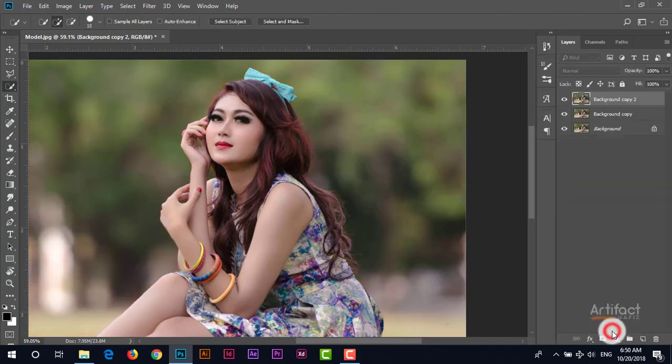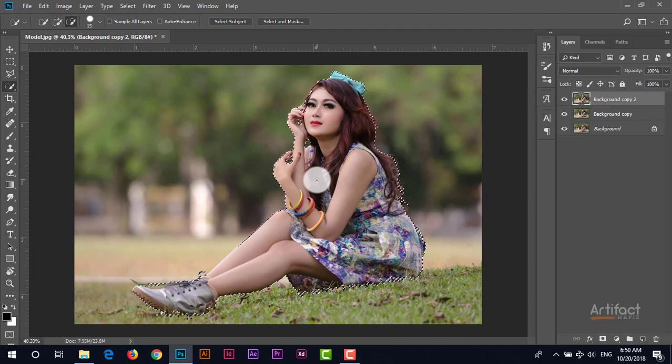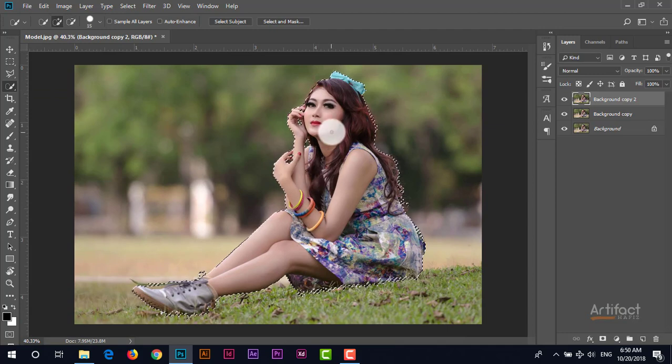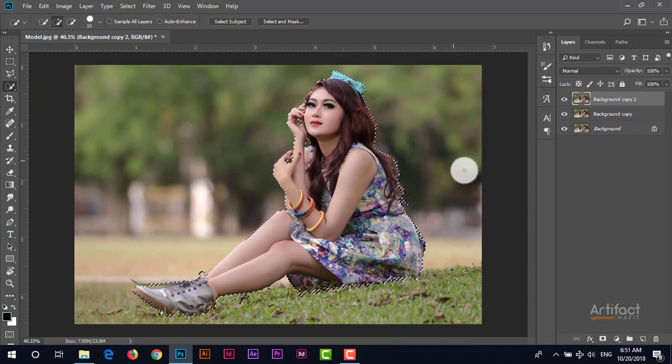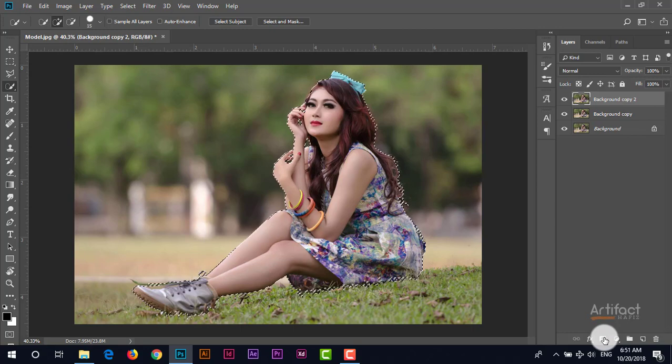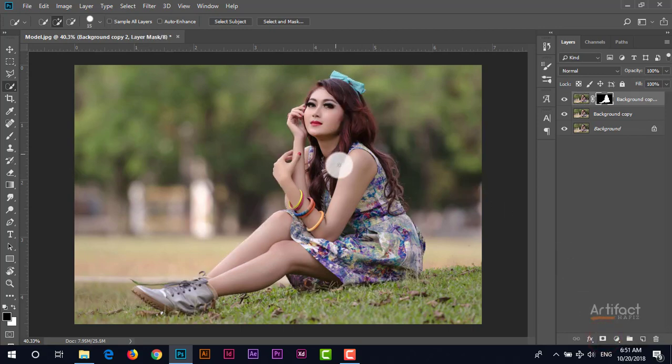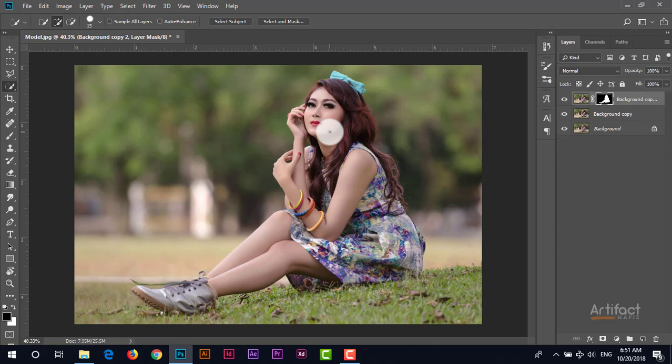Click on okay. So this subject is selected. Now I'm going to take the layer mask. Therefore this subject is masked. Now what to do?